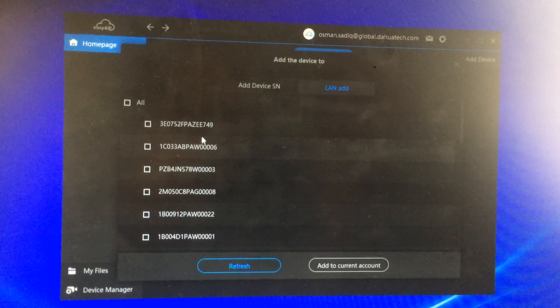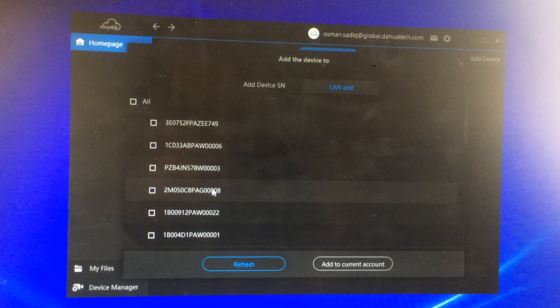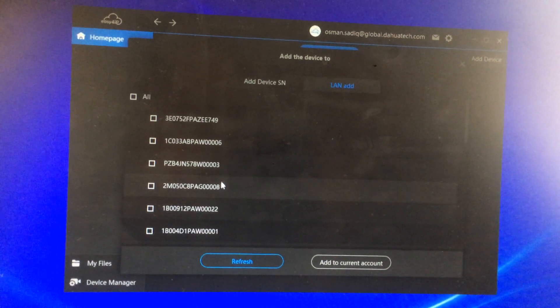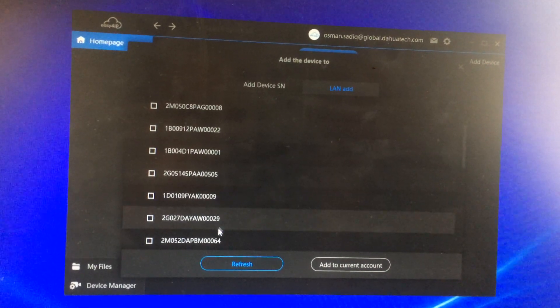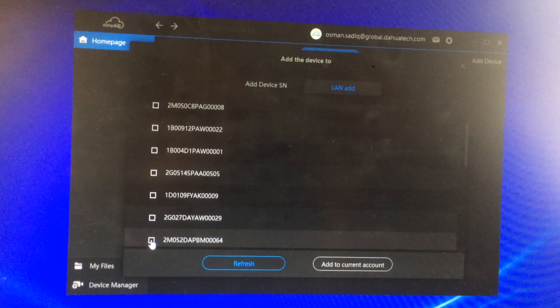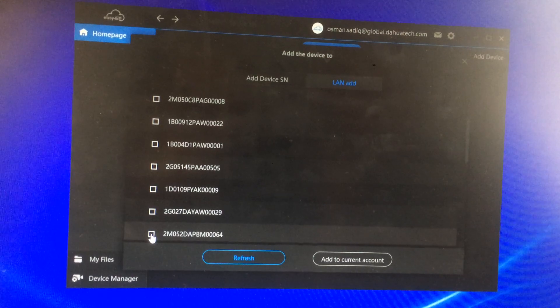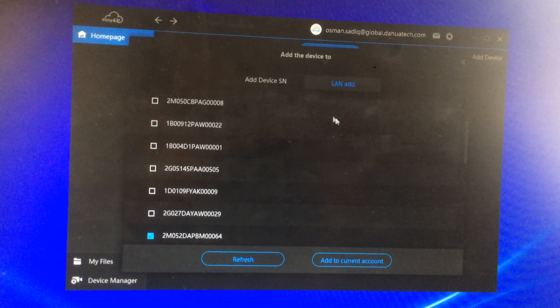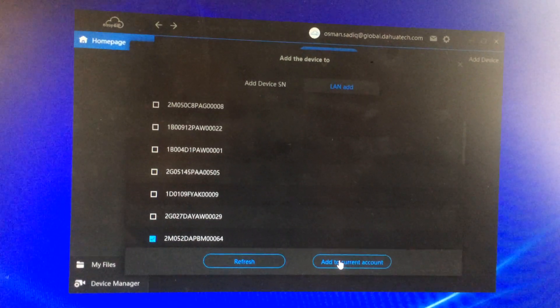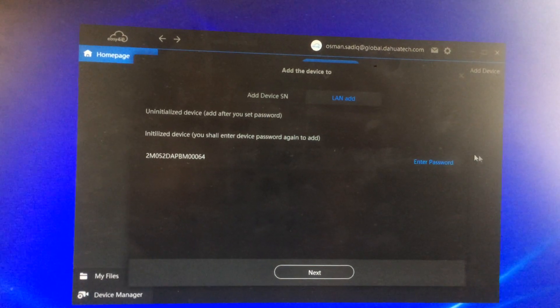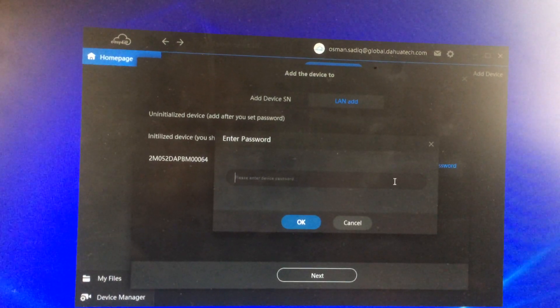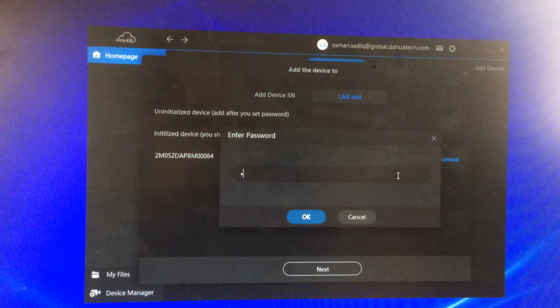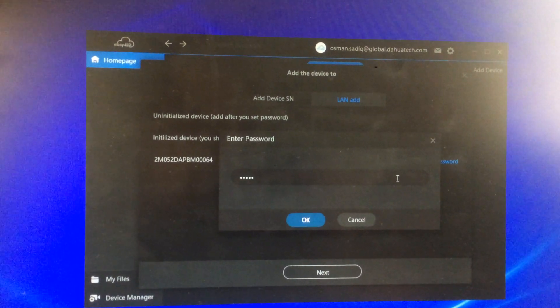Once you have found the serial number of the actual unit, DVR, NVR, for instance, I know this is my serial number for one of my units. I would tick it, add to current account, enter password. You would enter the password of your unit.